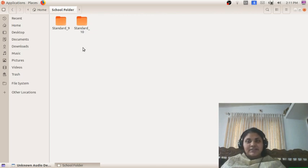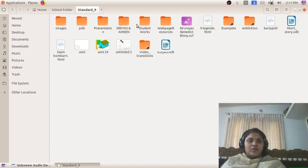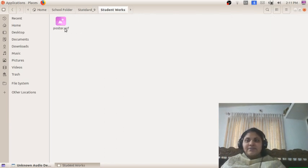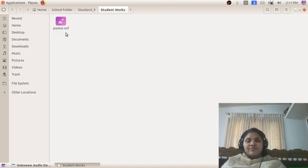Those who have computers can extract those files and create a folder like Standard 9. In Standard 9 you can see Resources, and in that folder I have also created one more folder named Student Works. Our poster will be saved in .xcf format — in GIMP, all pictures we save are in .xcf format.